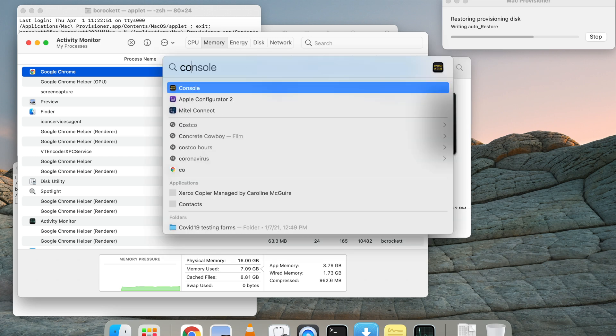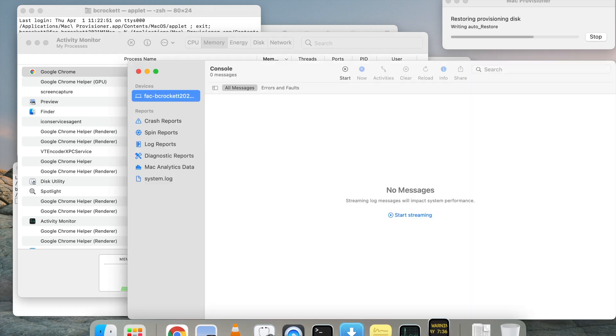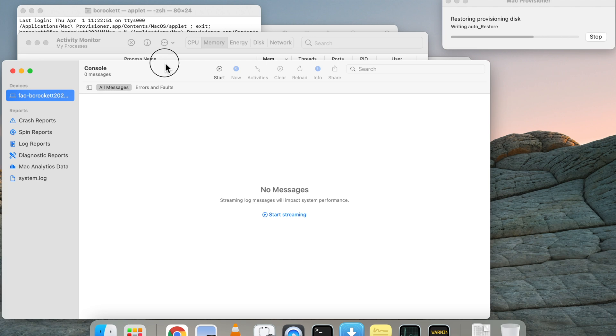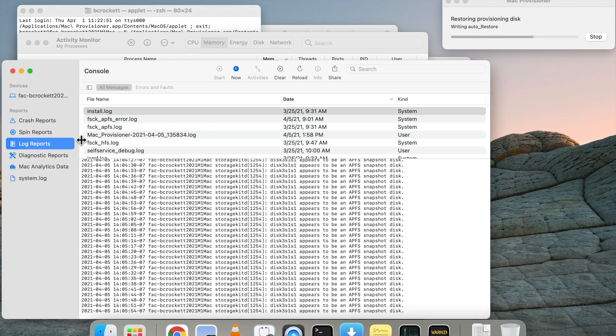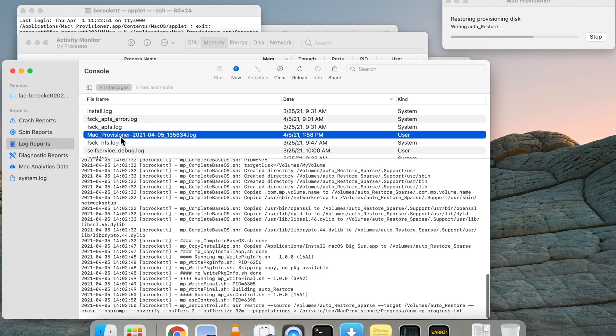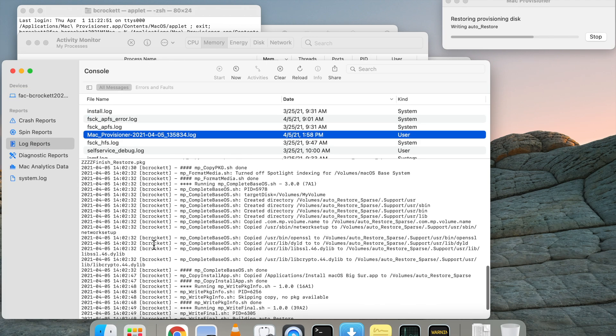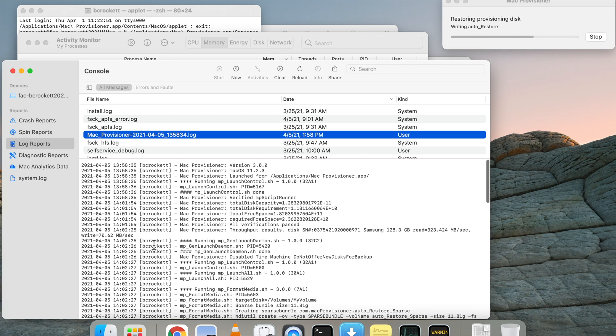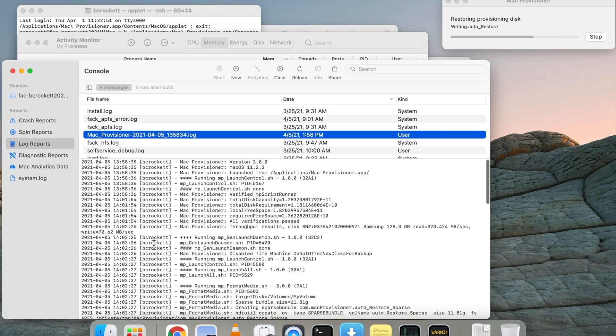So getting Mac Provisioner to work can be a little challenging. Depending on your setup, there's a lot of moving parts. You've got a big file you're writing data to very quickly on a USB.